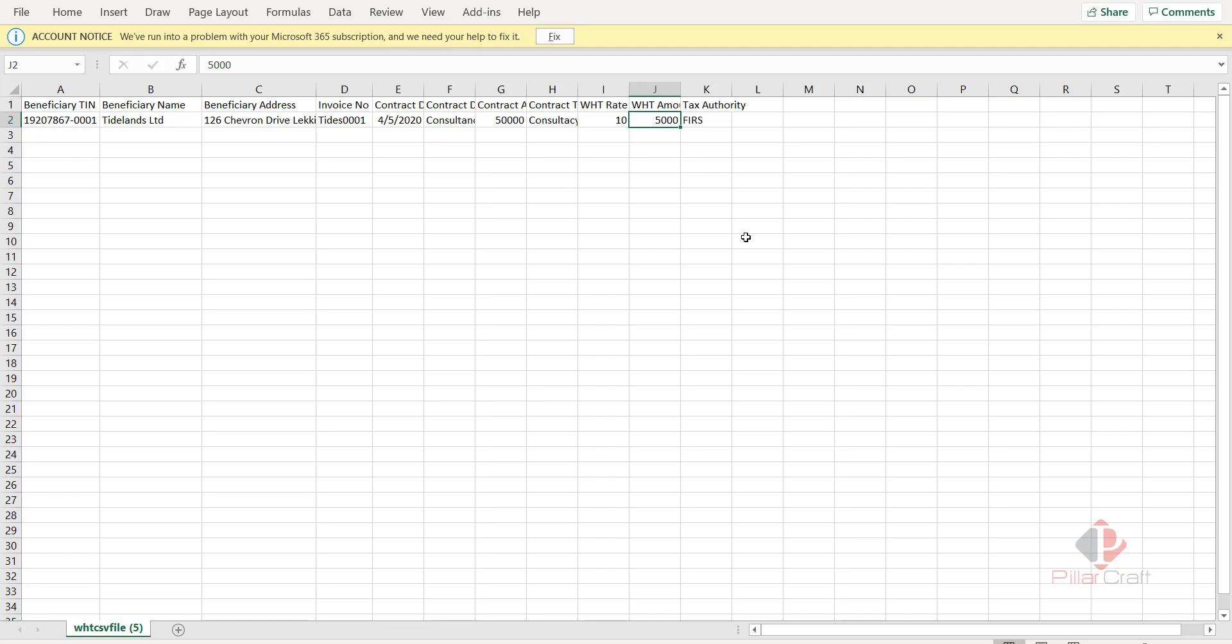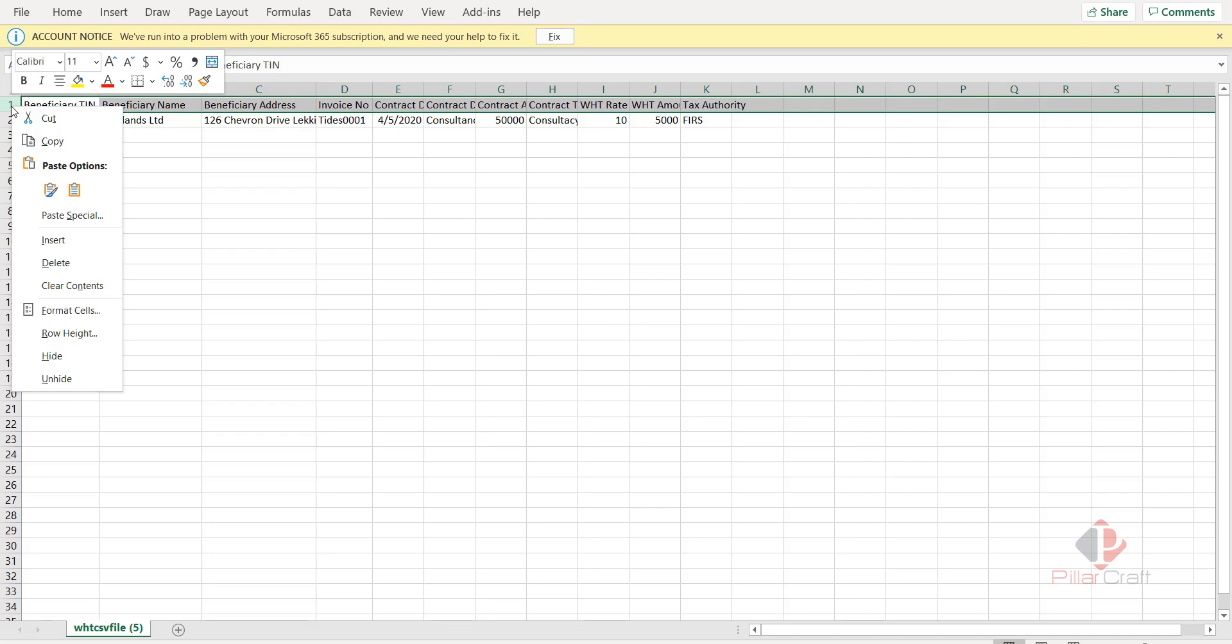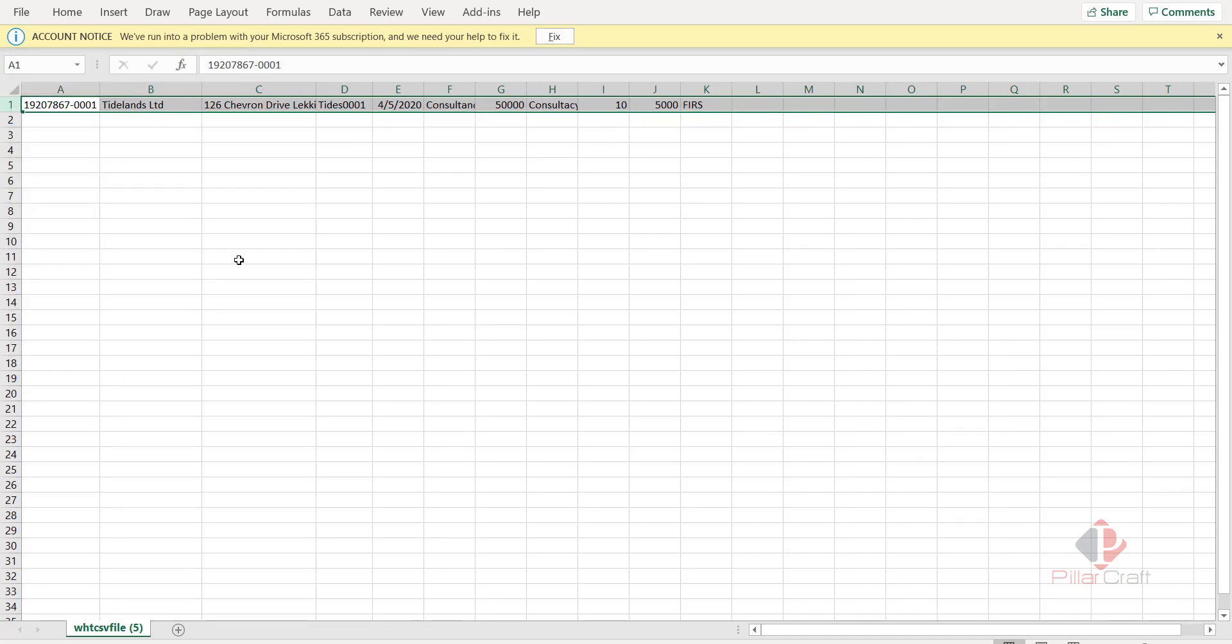Now please, this is also very important. When you're about to save, first delete this header space in the template because somehow, like I said, I think Remitter can do better in this template. It's not very intelligent. So you delete that, then you save it.